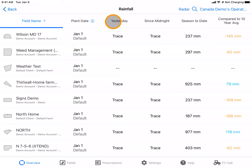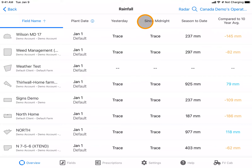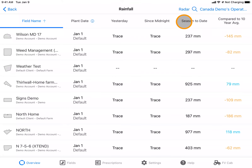Rainfall is calculated for the previous day, measuring a true day of midnight to midnight. It is also calculated for the current day since midnight. A season-to-date total is also calculated, again using your planting date or a default of January 1st.